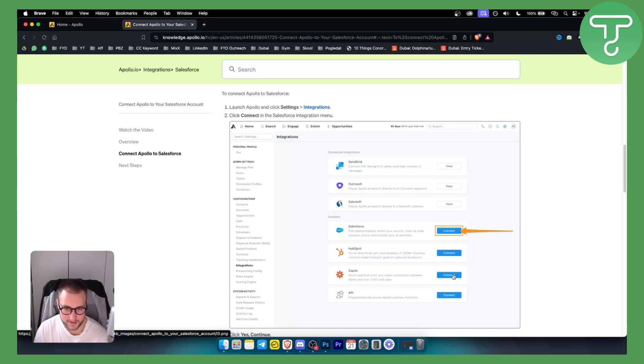You can connect Zapier, API, HubSpot, Outreach, SendGrid, and all the other stuff, as well as Salesforce.